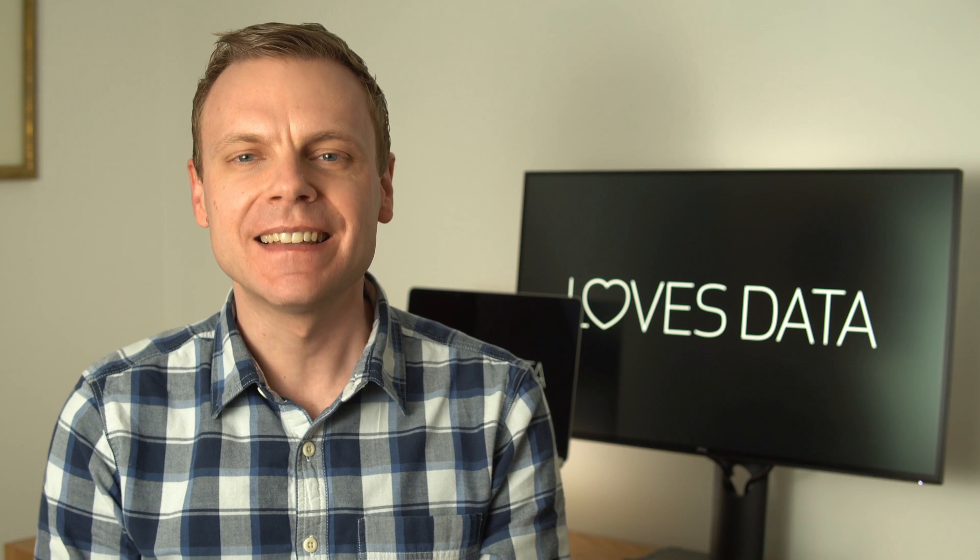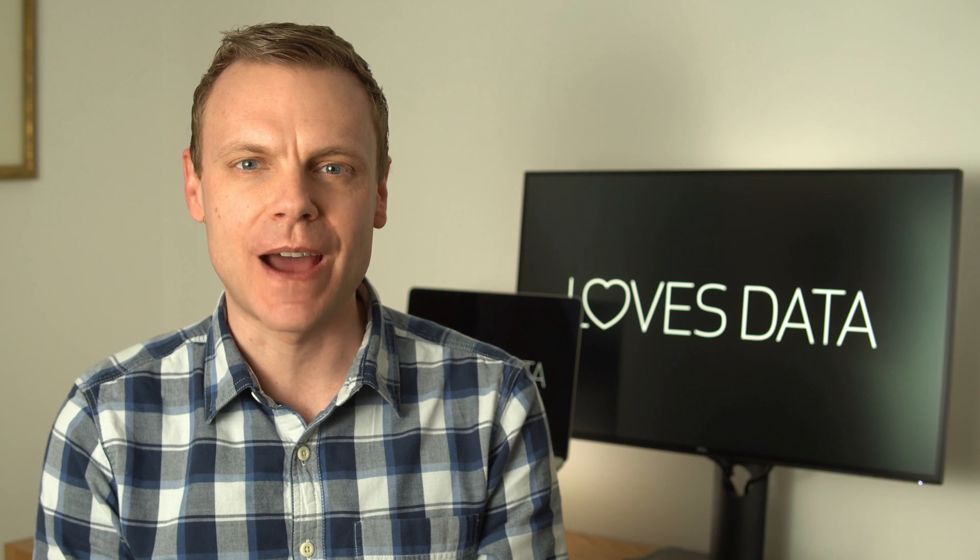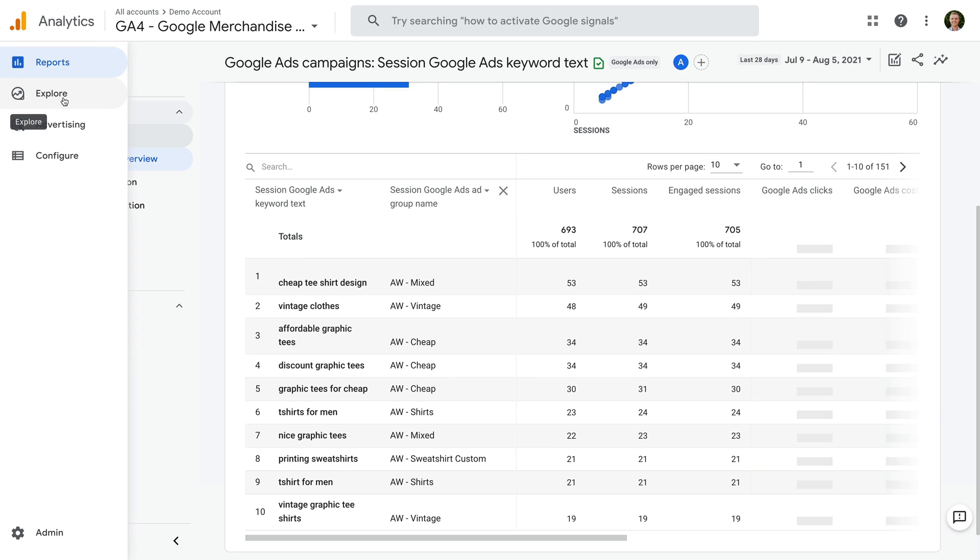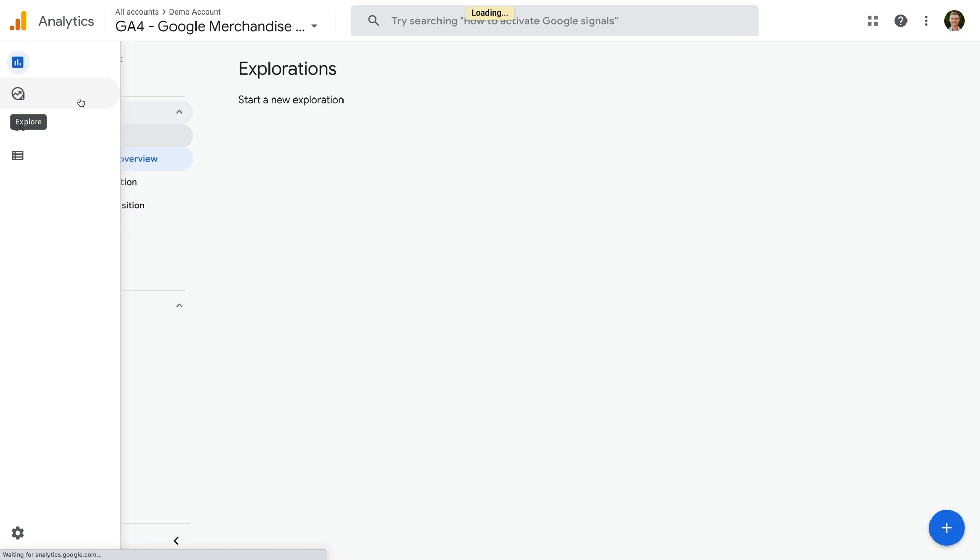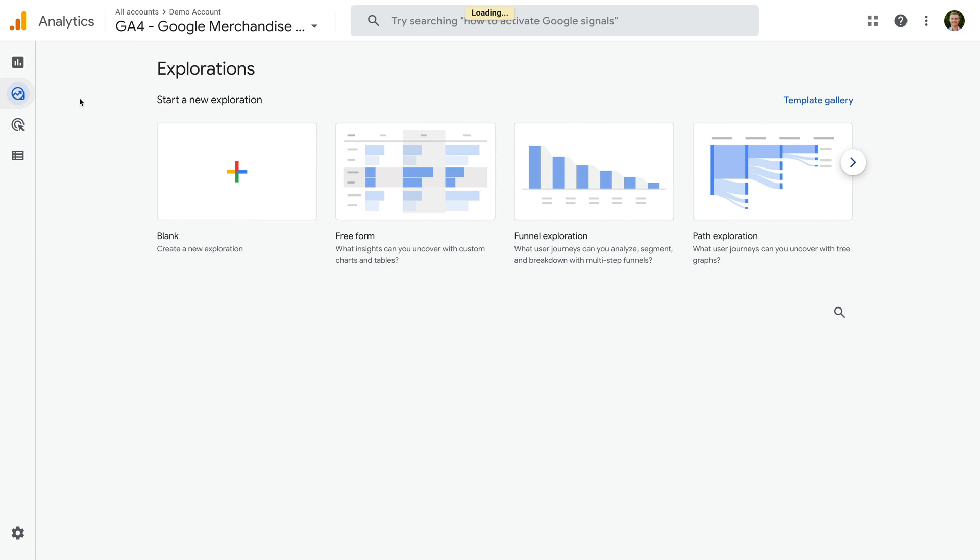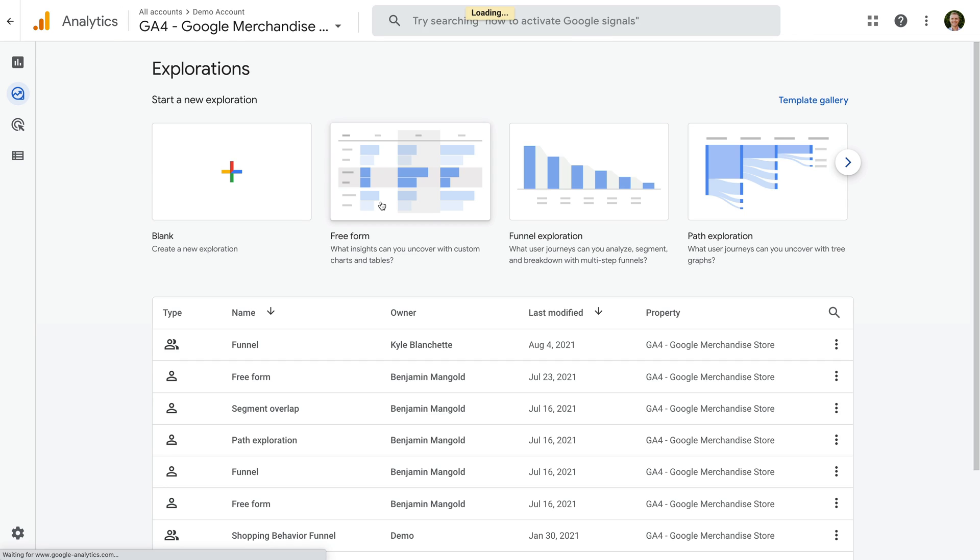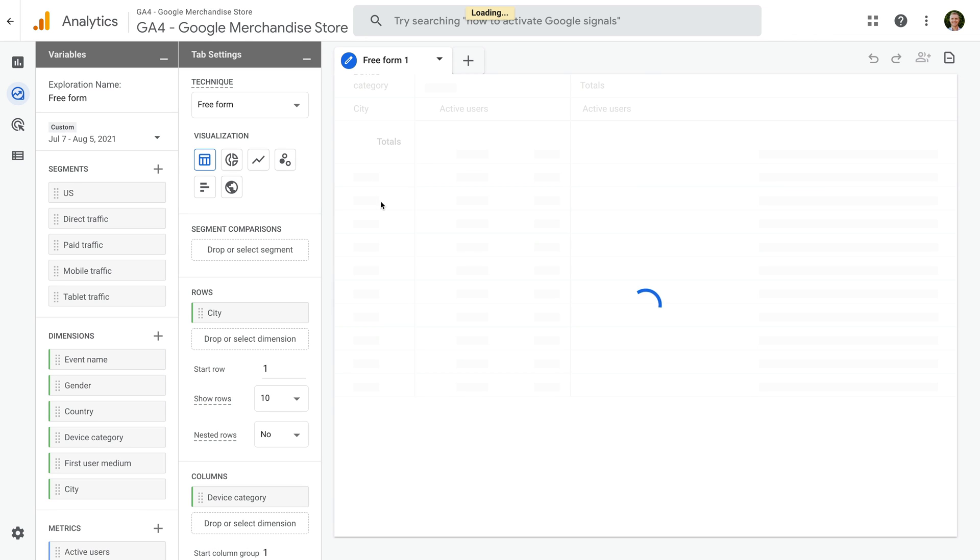Now I'm going to show you how to report on any custom campaigns you've tracked, so any inbound links with UTM tags. Let's head back to our reports. We're going to create an exploration report for our custom campaigns, so let's select Explore in the menu on the left. Now let's select Freeform to create a new report.